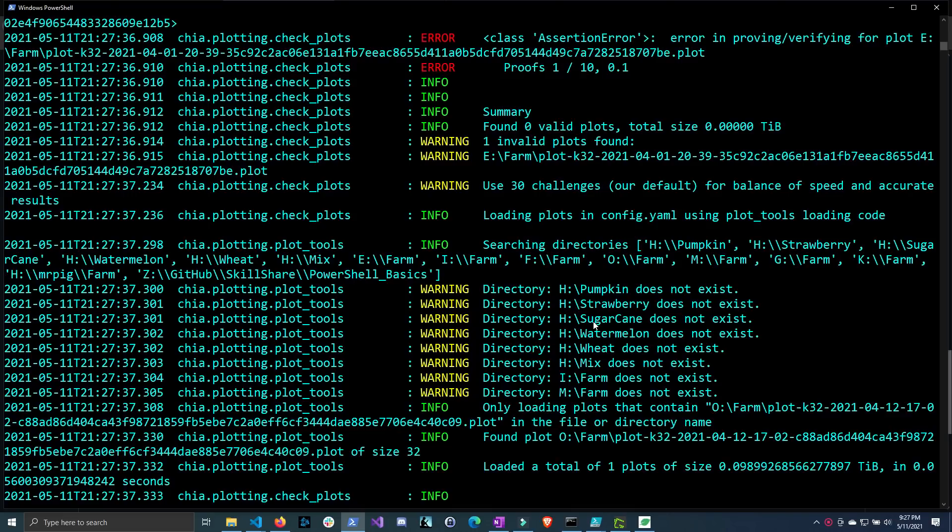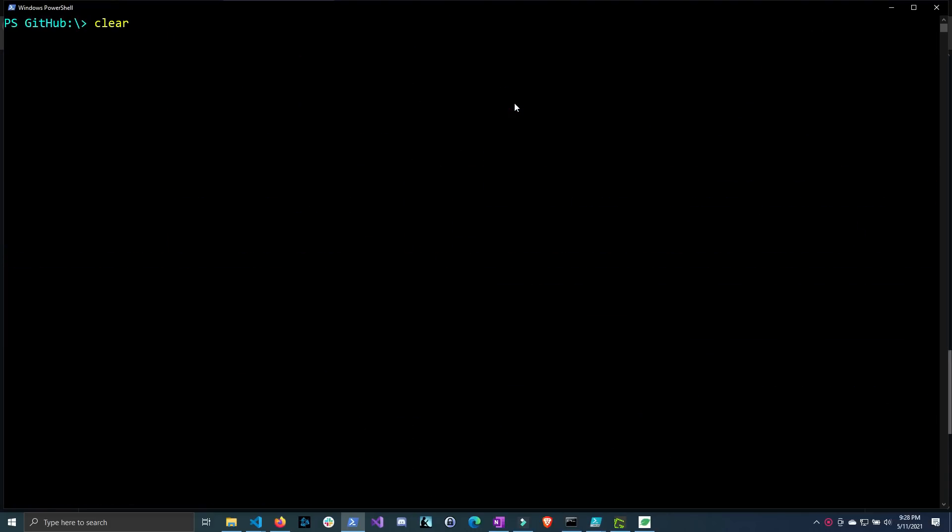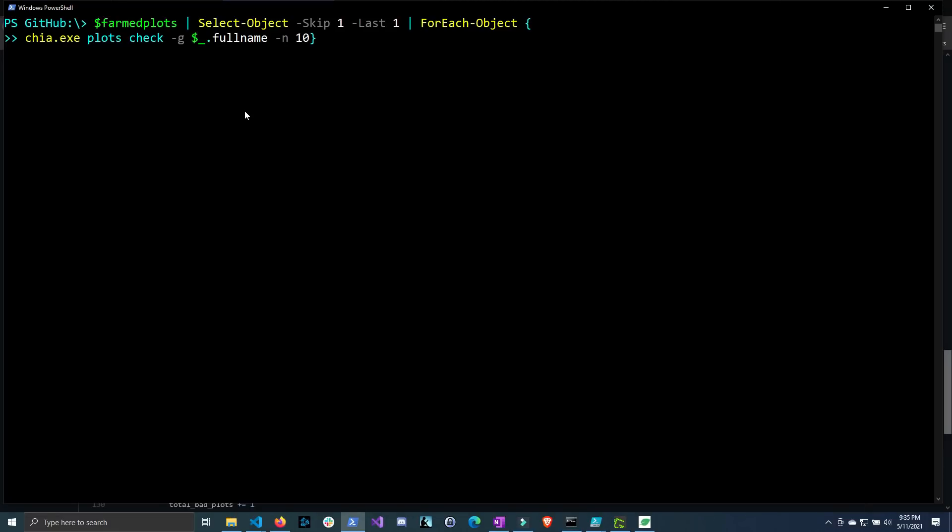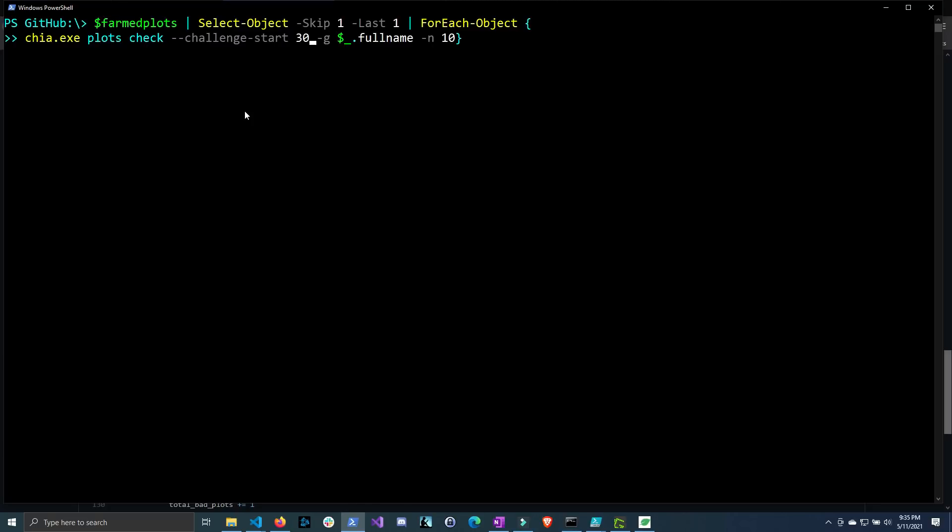Now what if we change the starting challenge instead of starting at one what if we changed it to let's say 30 and do the challenges from 30 to 60. Well I know that this is the second to last one so let's go ahead and try to do that. So I'm going to do clear screen and then I'm going to run the same command but this time I'm going to insert a command before the for each where I do select object I'm going to skip one and I'm going to select the last one so we're only going to run the chia plot check on the second to last one and then I'm also going to change the starting point of the plots check. So we can actually do this by doing dash dash challenge dash start and then giving it the number at which we want to start the challenges. So instead of starting at number one well we can start at challenge number 30 and then from there we can just do the next 10 challenges.